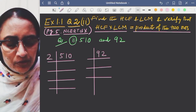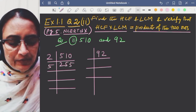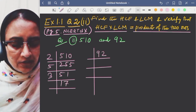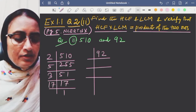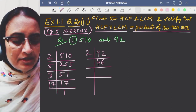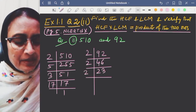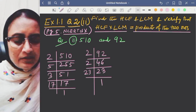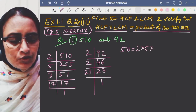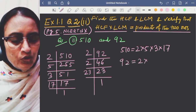Dividing 510: the digit sum 5+1+0 = 6, so it is divisible by 3. We get 3 × 170, then 17 × 10. Dividing further, 46 is an even number so we divide by 2 to get 23, which is a prime number. So 510 = 2 × 5 × 3 × 17. And 92 = 2 × 2 × 23, since 46 is even, and 23 is prime. So 92 = 2² × 23.